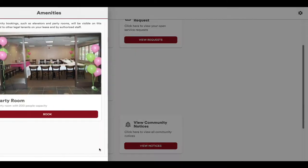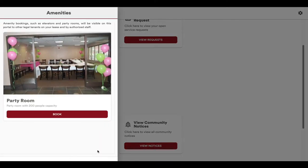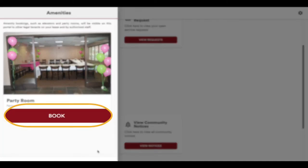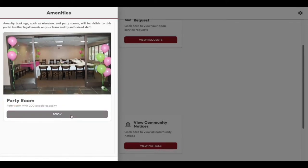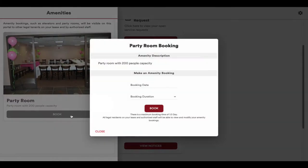A window will appear that shows all of the amenities available at your building, along with a photo and, where appropriate, its capacity. Click on the Book button for the amenity you wish to book.